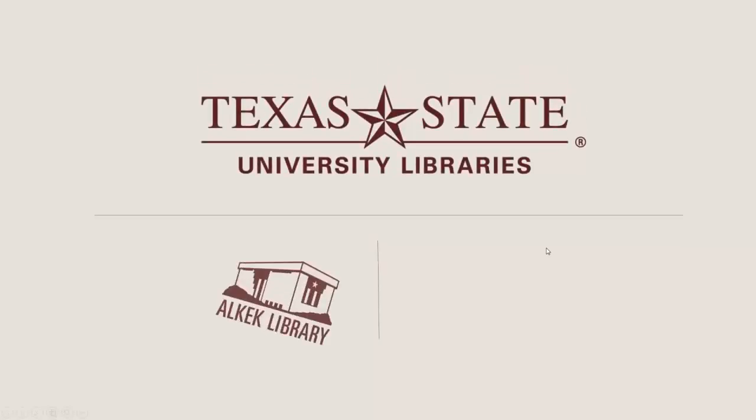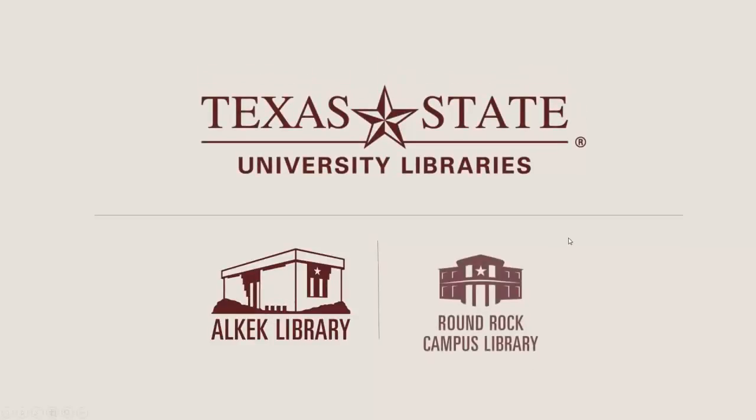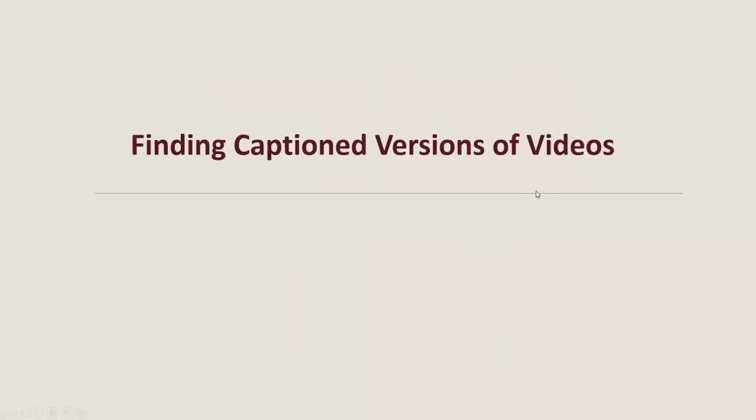Hi. Today I'm going to show you how to find captioned versions of videos using Google.